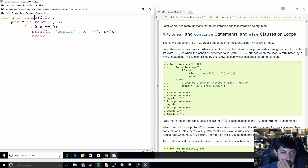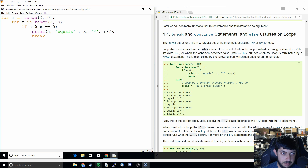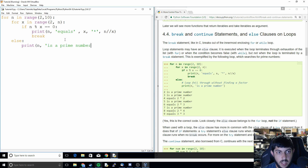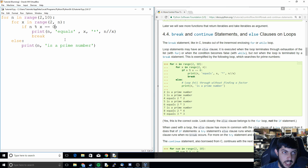Breaking out moves on to the next number. For example, when checking 9, it gets up to 3 and finds that 3 times 3 equals 9 — so there's no reason to check 4, 5, 6, 7, or 8 because we already know it's not prime. And if we don't find a factor that creates a zero remainder, then we can assume the number is prime.